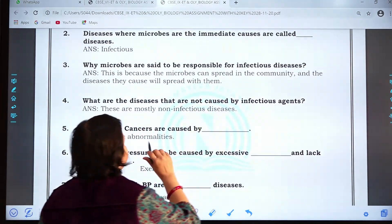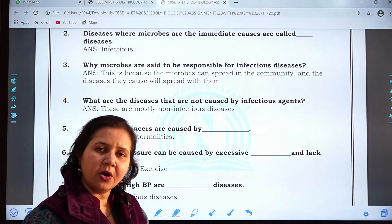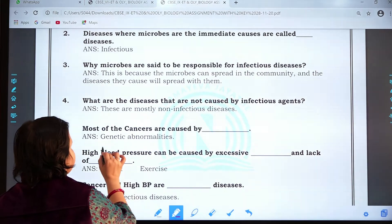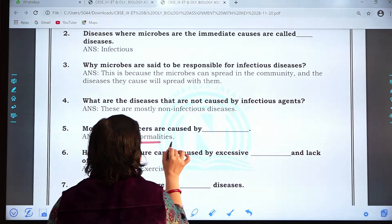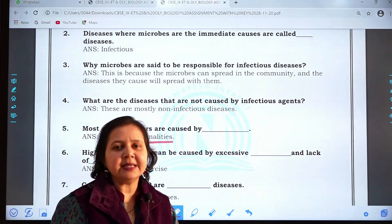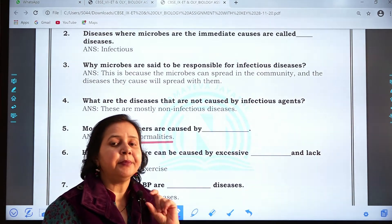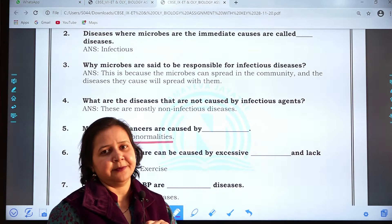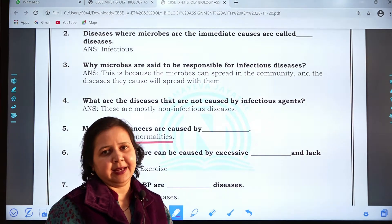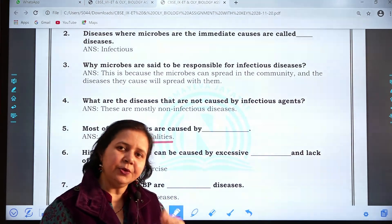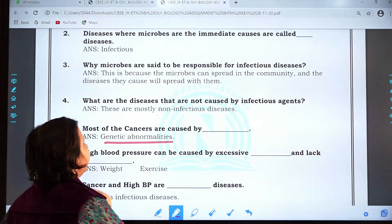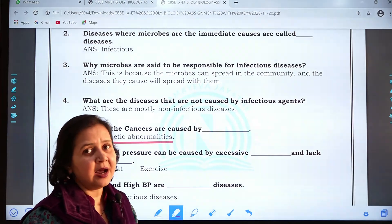Question five: Most of the cancers are caused by genetic abnormalities. Genetic abnormalities means there is some defect in the genes — genes which are a part of our DNA present inside the nucleus of the cell. So due to genetic abnormalities, cancers are caused.